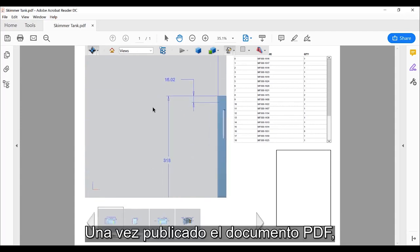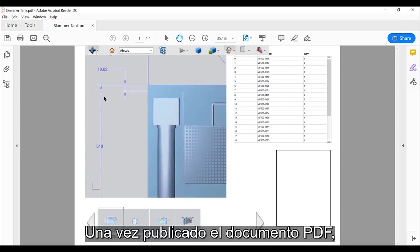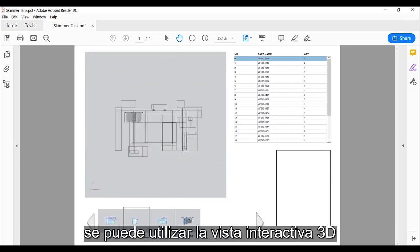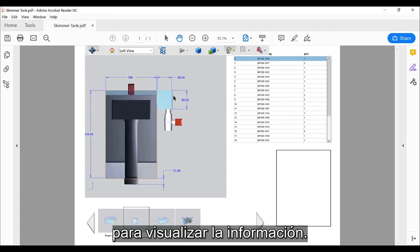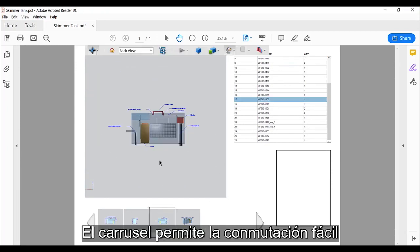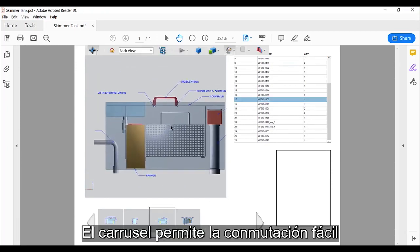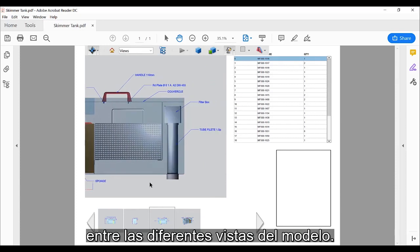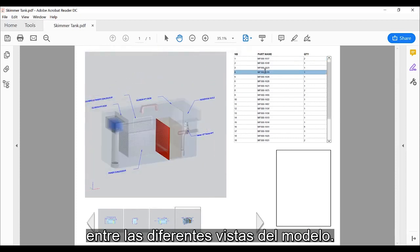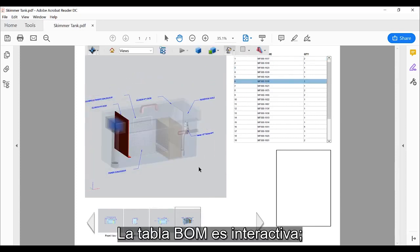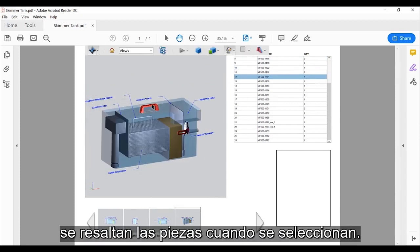Once the PDF document is published, the interactive 3D view can be used to visualize the information. The carousel allows easy switching between the different model views. The BOM table is interactive, and parts are highlighted when selected.